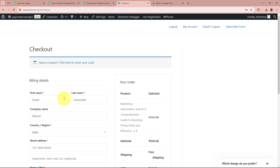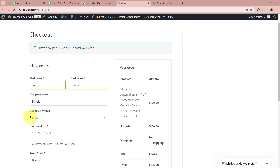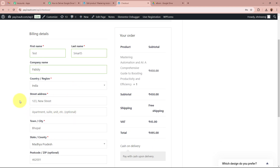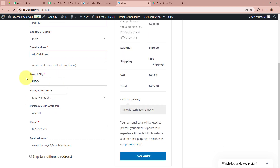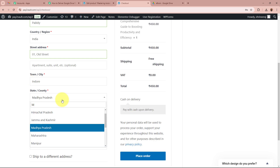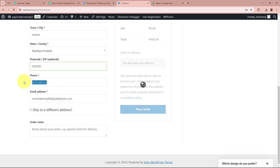At checkout it is asking for billing details. For the first name I am going to write 'Test', last name 'Smart 5', company 'Pabbly', country 'India', address '01 Old Street', city 'Indore', state 'Madhya Pradesh', and I am going to enter a dummy zip code and a dummy phone number. For the email I am going to write testsmart5@pabblytutes.com.